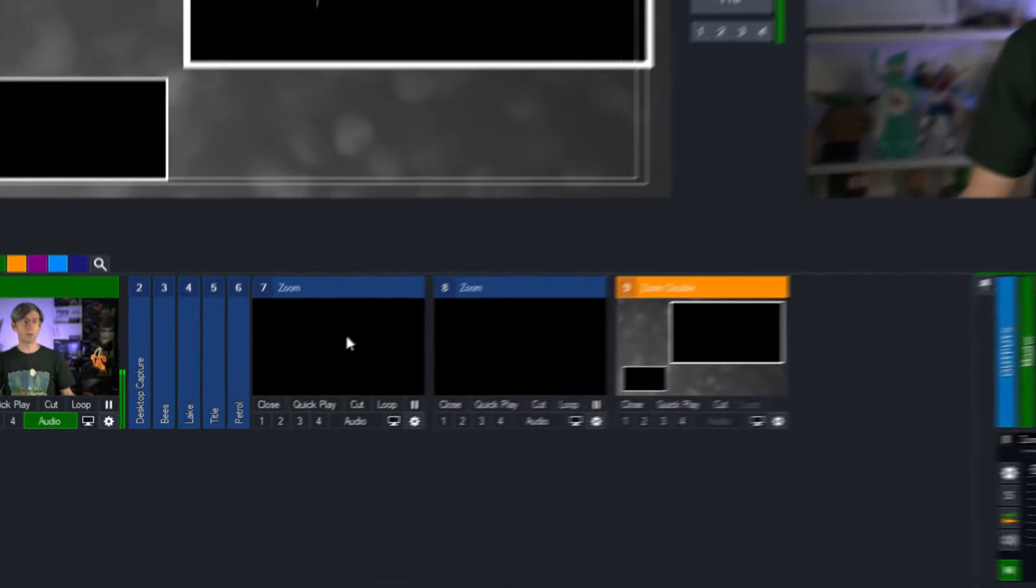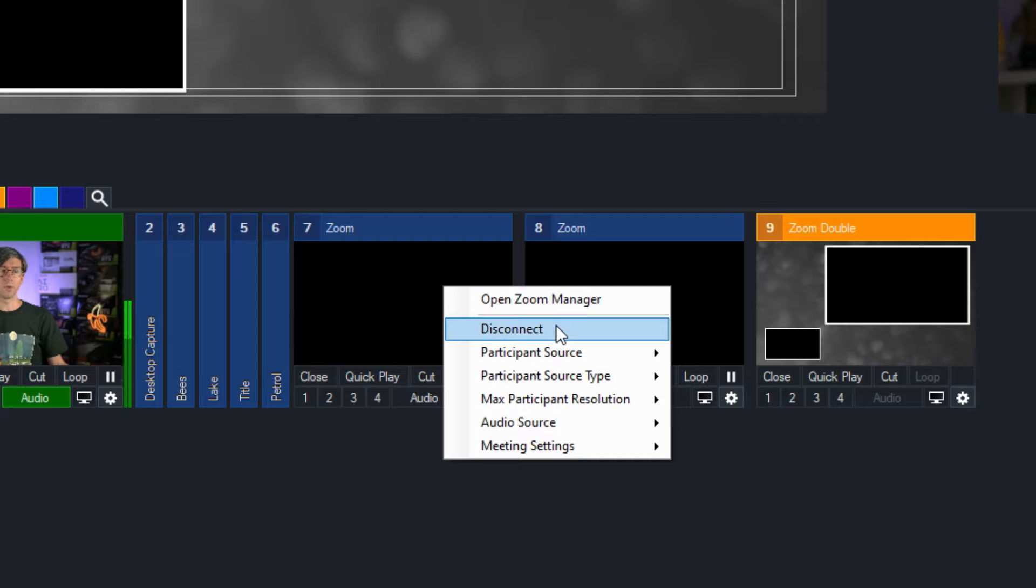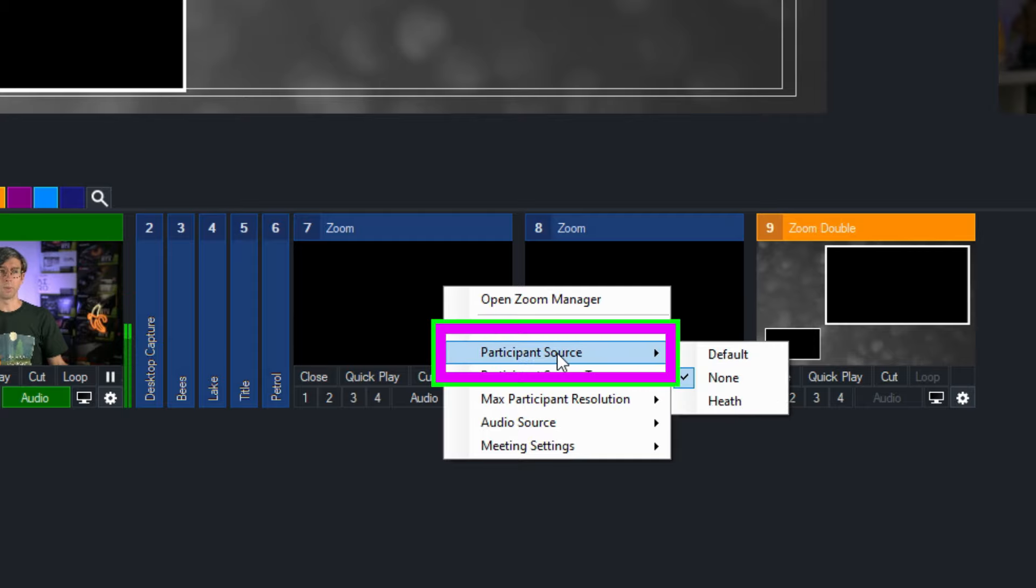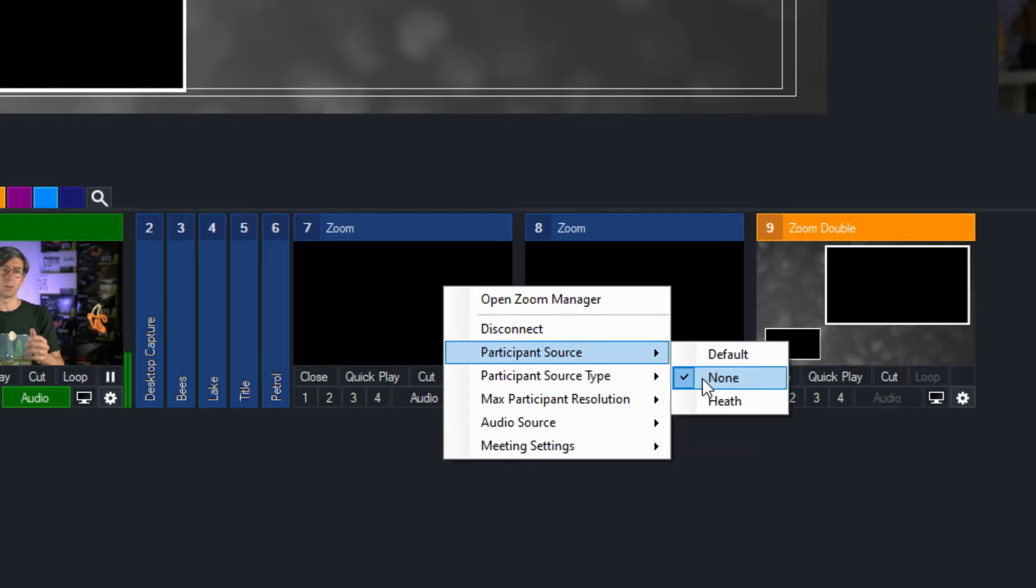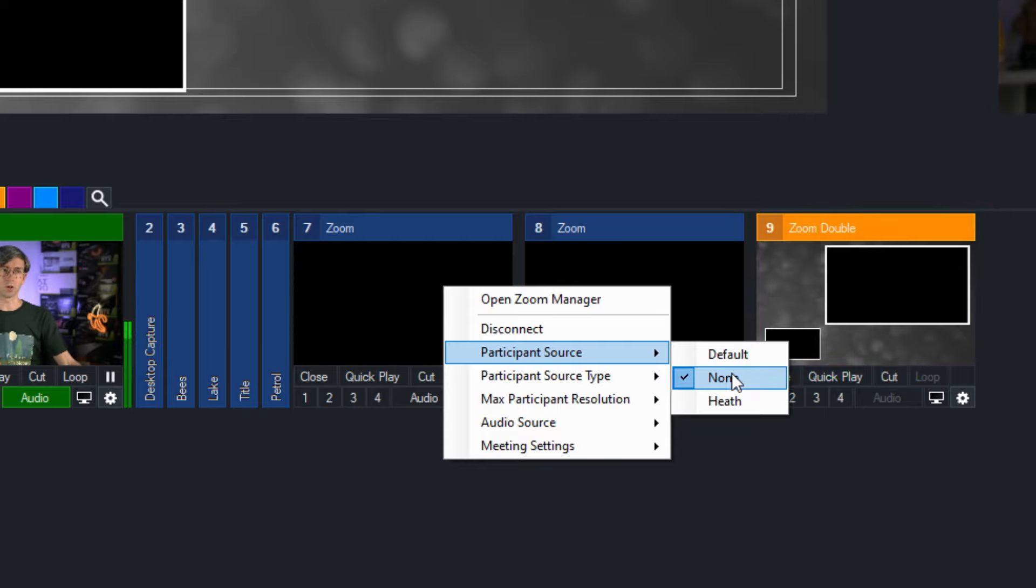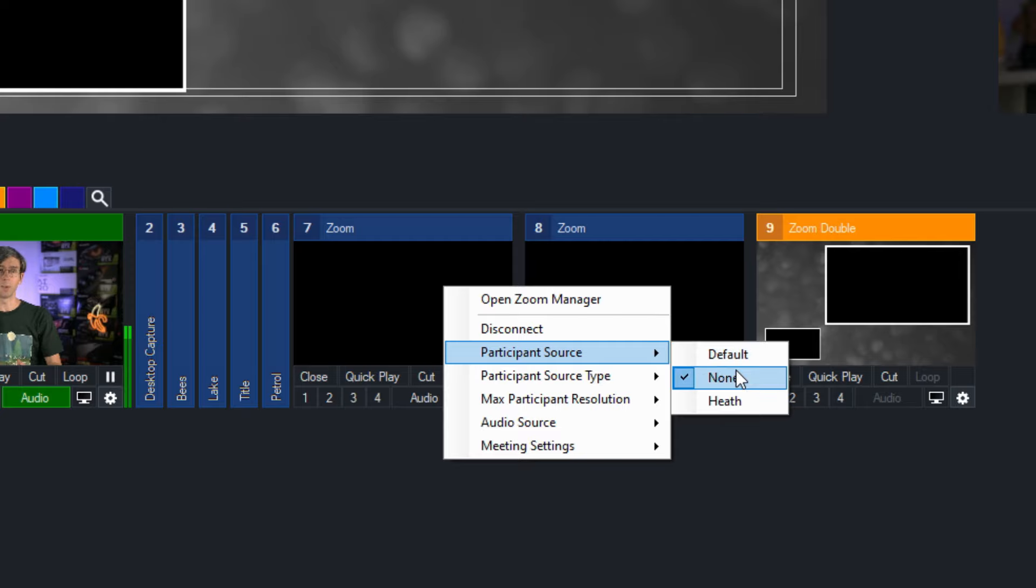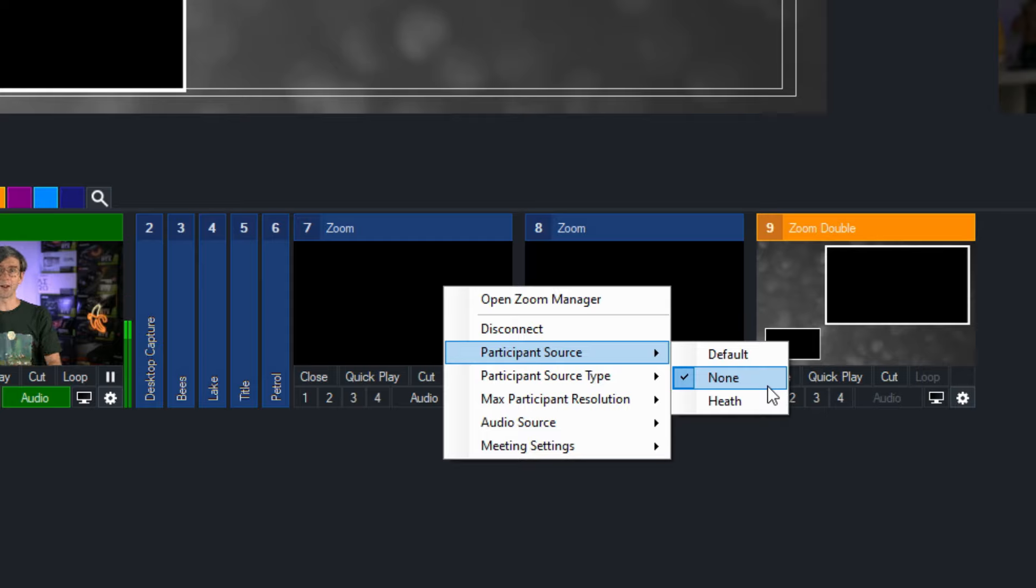I'm going to right click on number seven and first show you the participant source. At the moment I've selected none which allows me to have blank inputs to create this double box before actually bringing people into the production. By default it will be on default which means it will automatically load the first person that connects to a Zoom meeting, and underneath that you'll be able to select individual participants. I've selected none at the moment so I can set things up before bringing people directly into the production.